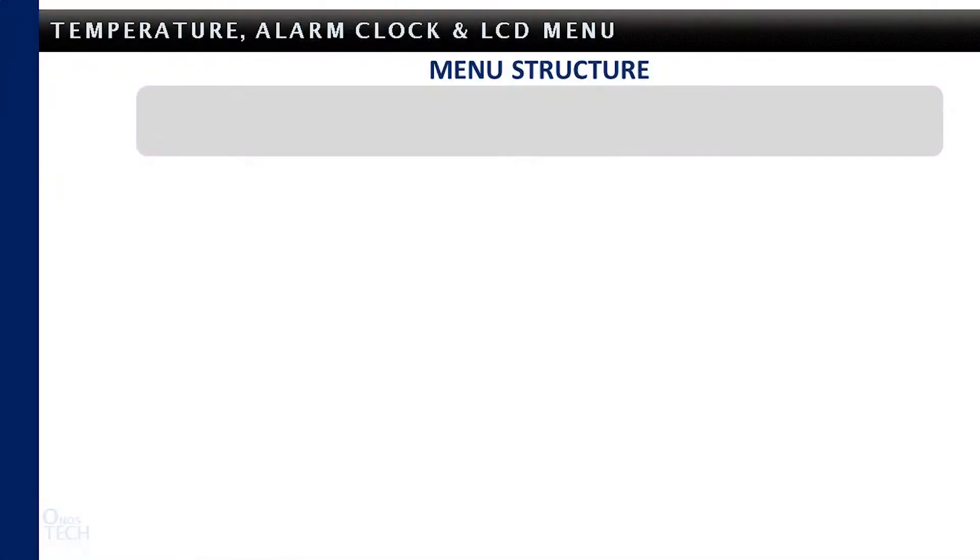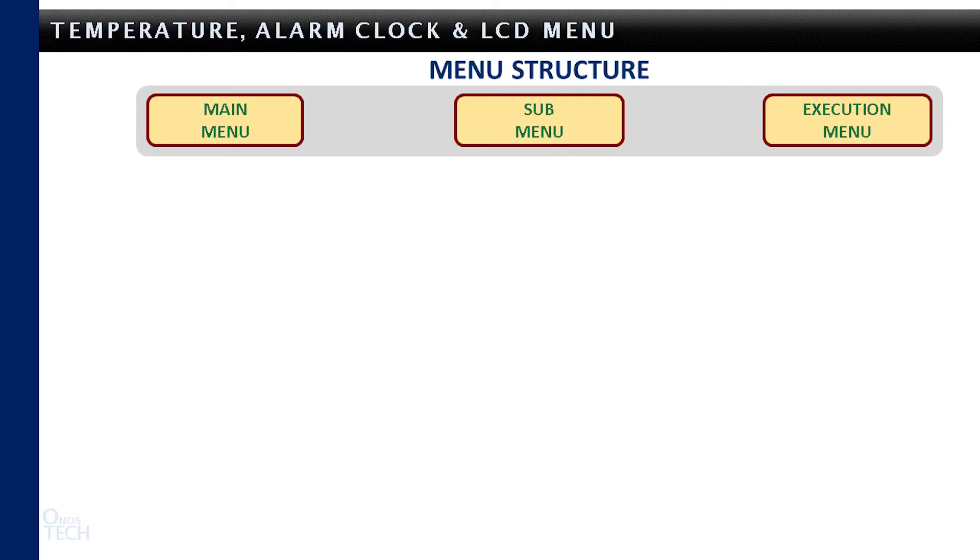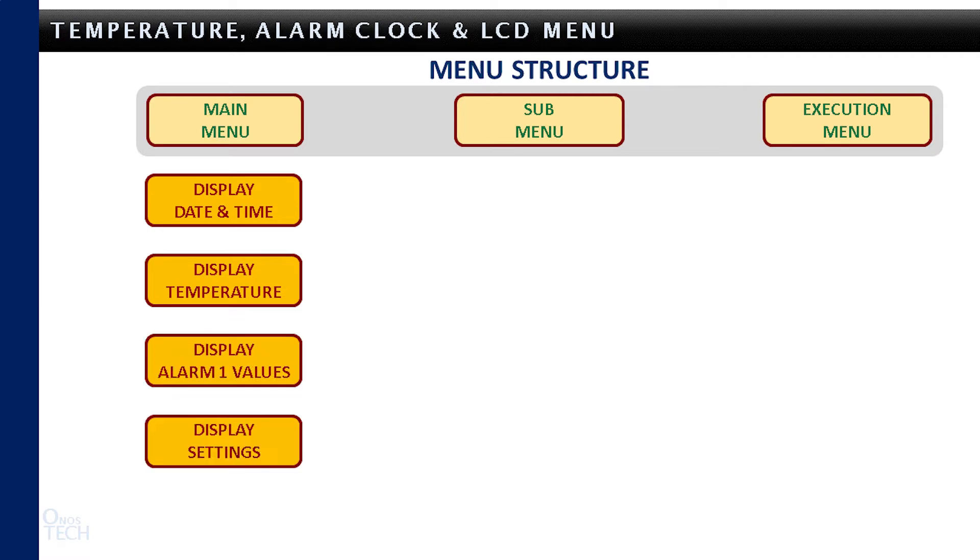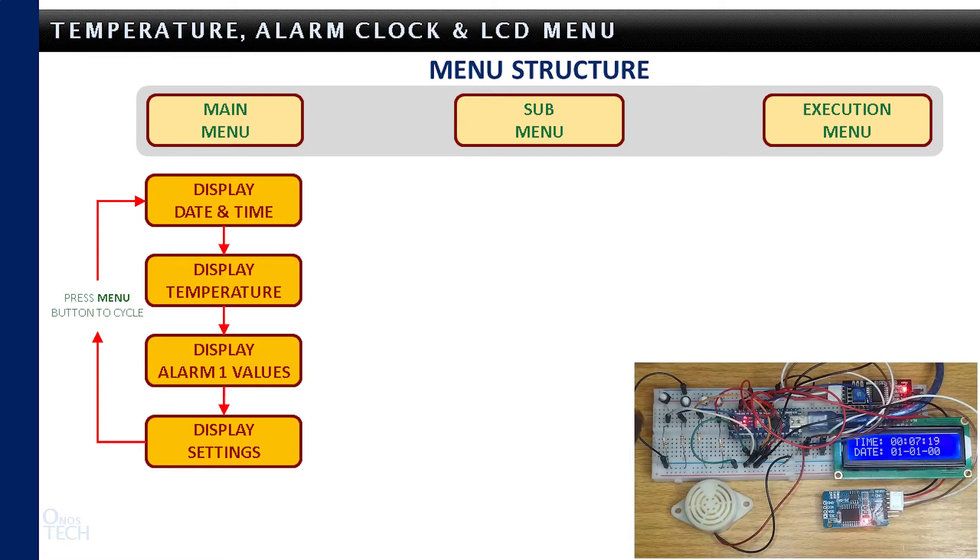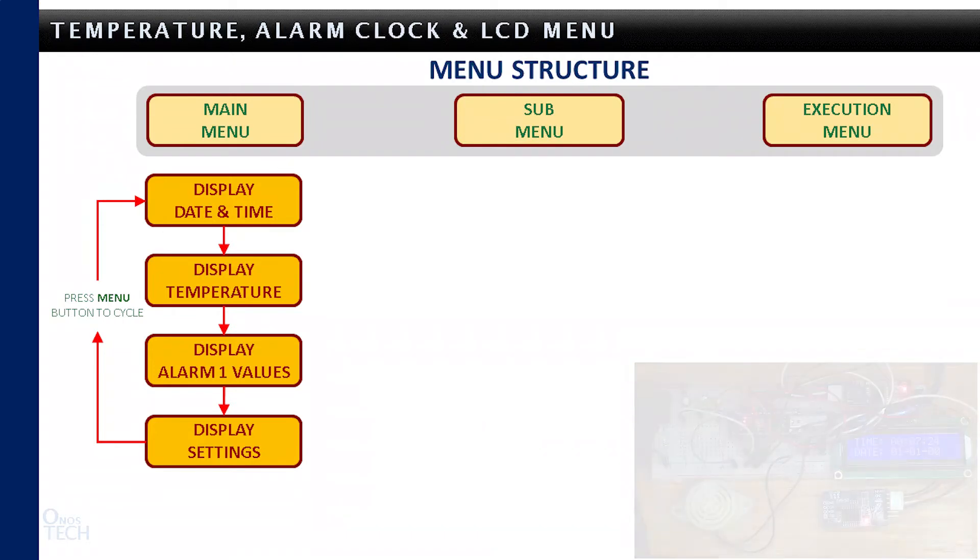First, let us consider the menu structure. It has the main menu, sub-menu, and execution menu. The main menu has 4 displays that show the date and time, temperature, alarm 1 values, and settings. Repeatedly pressing the menu button will show the display from top to bottom and then to the top again.